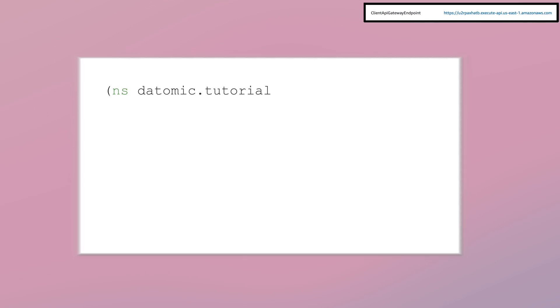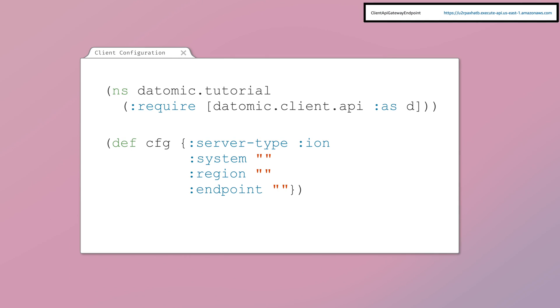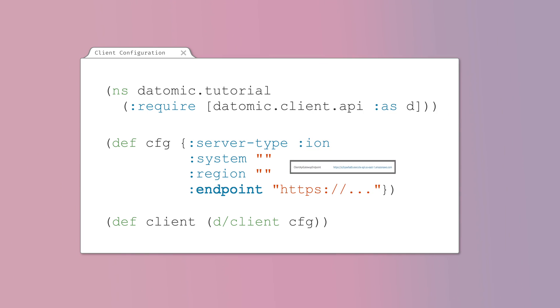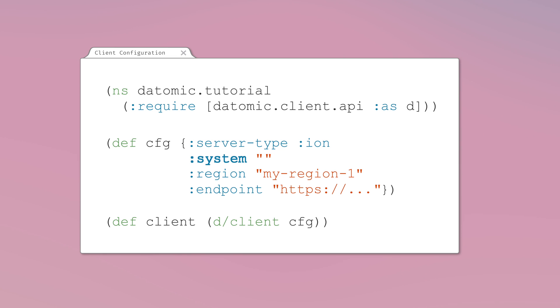Fire up your REPL and connect to your Datomic instance with this code. Replace the endpoint keys value with the client endpoint URL that you saved earlier. Replace region with the AWS region that your system is in, and replace system with the name of your Datomic system.